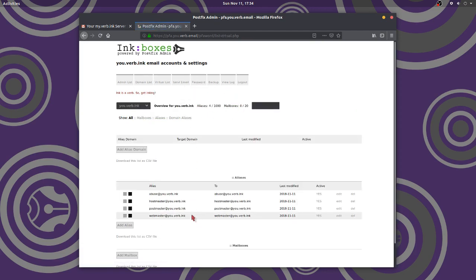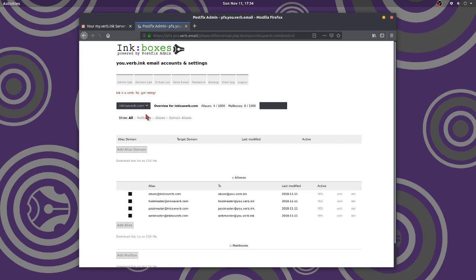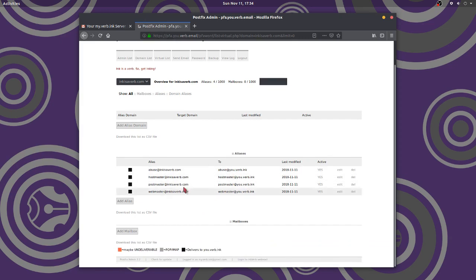There we are. Now, abuse you verb ink goes to abuse you verb ink. Now, here we go. This is my domain. This is where my business is probably set up, we'll say. Ah, abuse at inkisaverb goes to abuse at you. Aha. Okay. Well, that's going to be useful for the web developer. Don't really worry about that, but leave those alone. Don't mess with those.